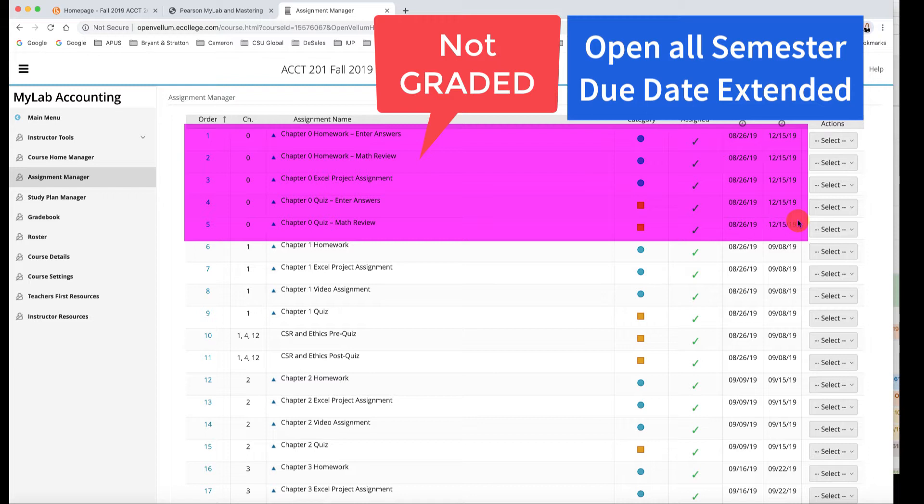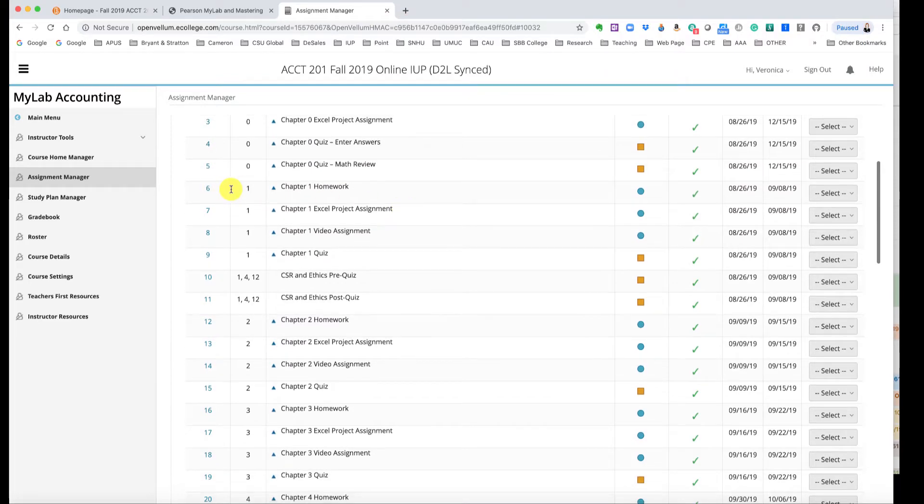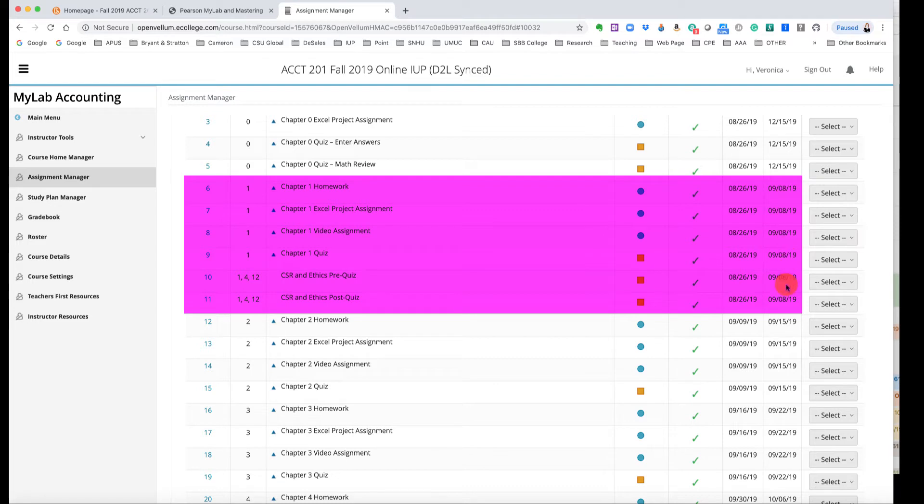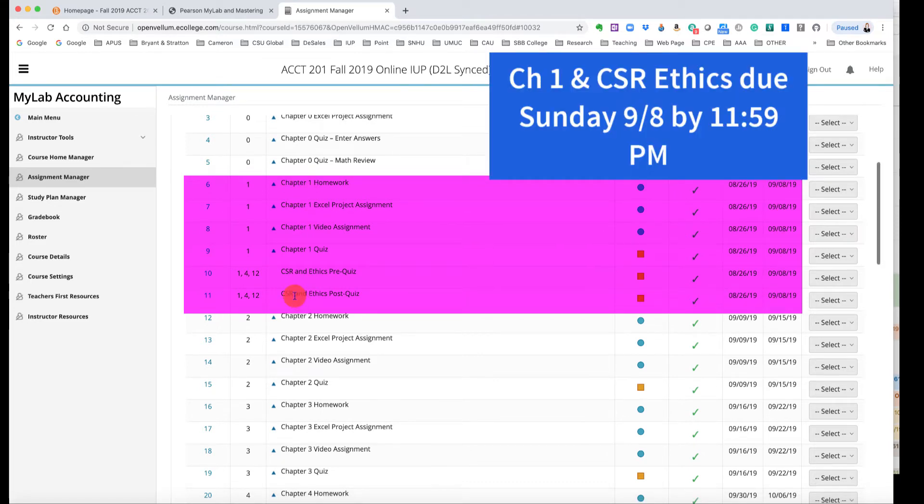So several of you have emailed me like oh I think I'm behind and I've missed assignments. No, the only assignments that have been due are by this Sunday and those are Chapter 1 assignments. So you see here all the due dates are September 8th and then these are all the assignments that you have due.